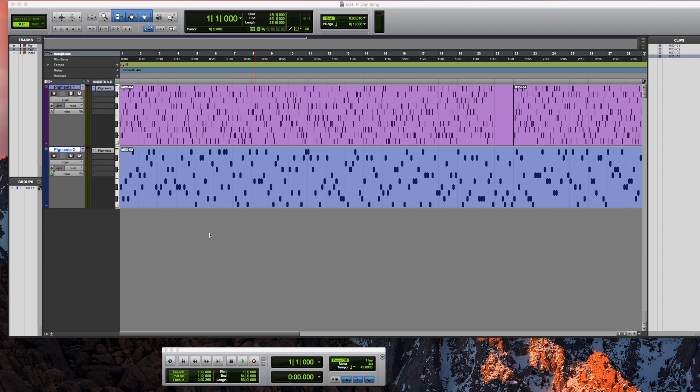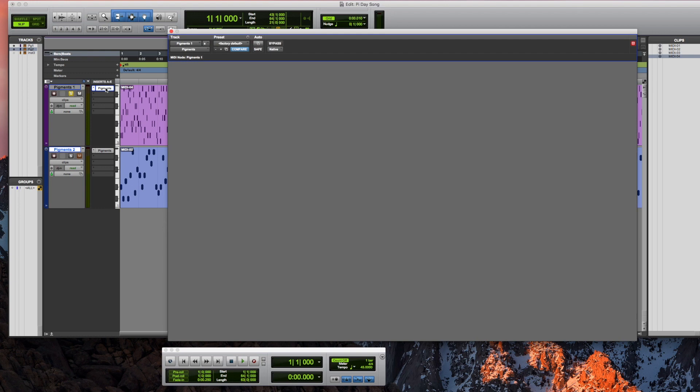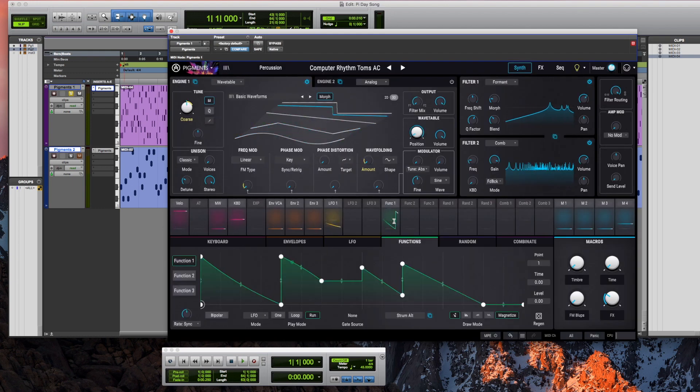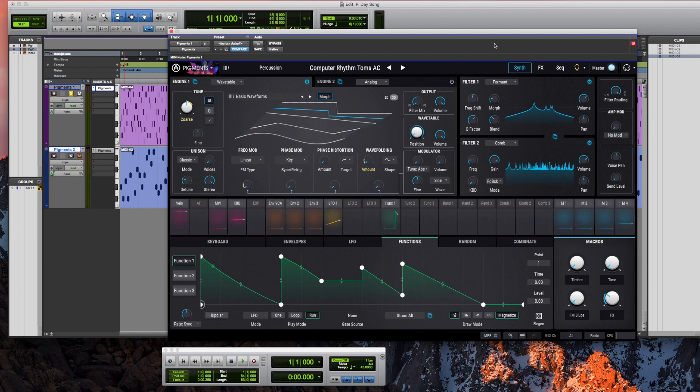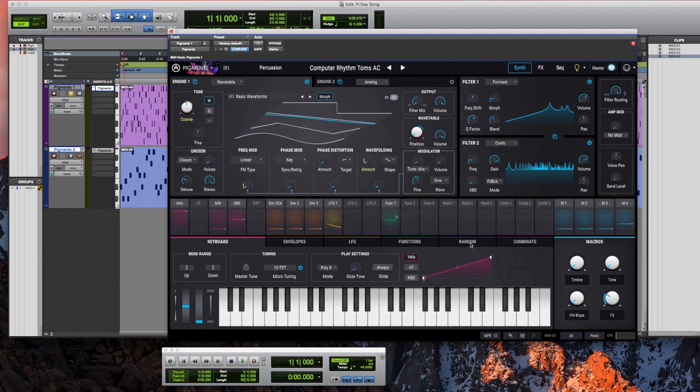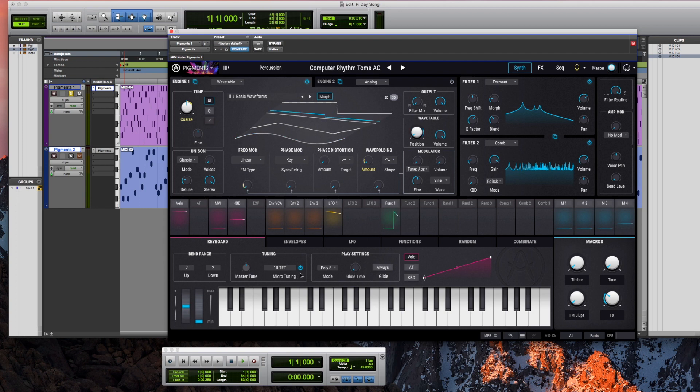We created two different tracks with a ratio of 22 to 7 in their tempos, much like the popular approximation of pi. Here we open up pigments, where we've created a patch. It's got this really cool LFO function that I created. But more importantly, if we go to the keyboard, we see that we have changed the tuning to 10 equal temperament, so that the 10 digits are spread out evenly over the octave.